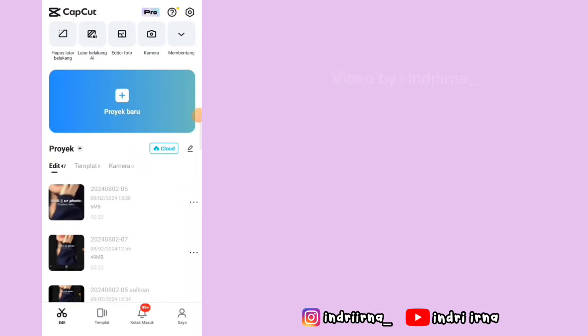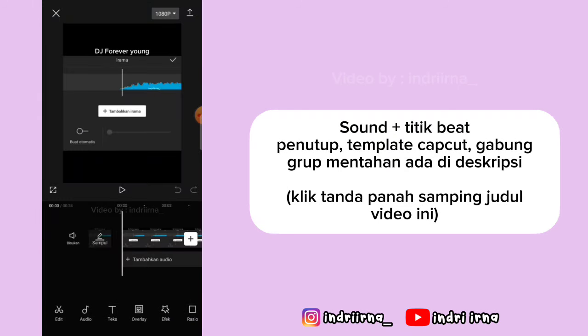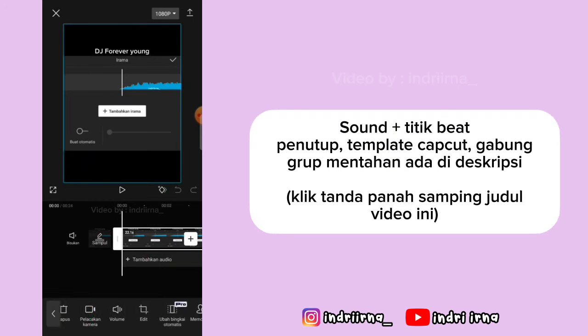Assalamualaikum teman-teman, langsung aja ke tutorialnya. Pilih proyek baru, masukin titik bitnya, pilih tambah, klik videonya, pilih ekstrak audio.